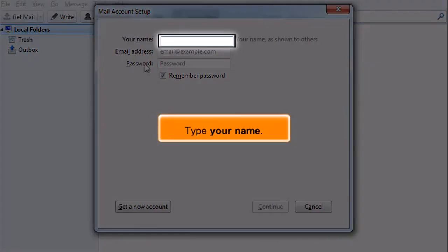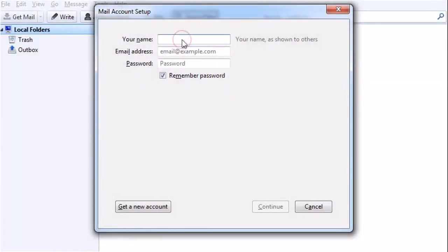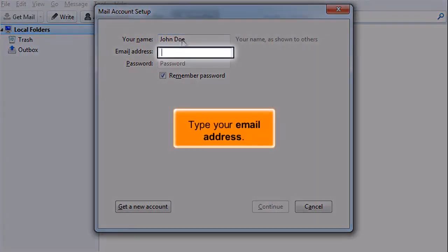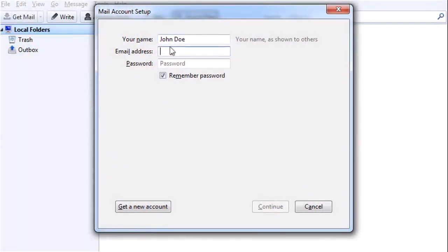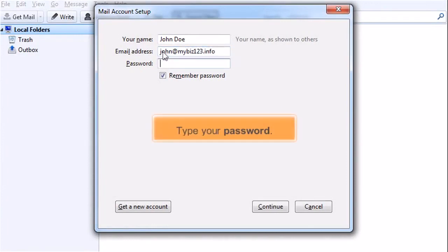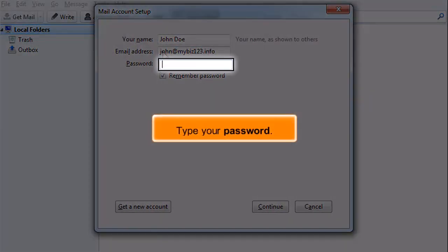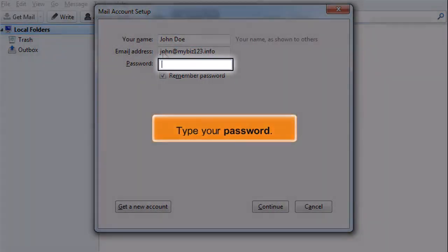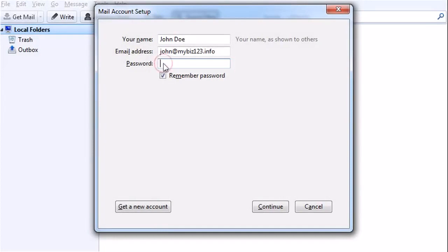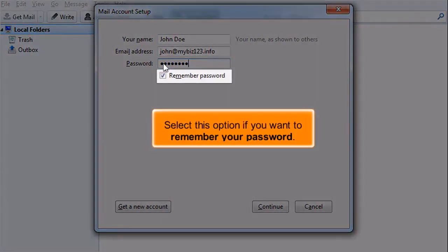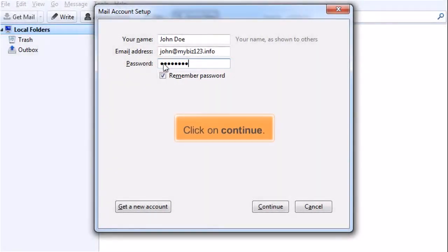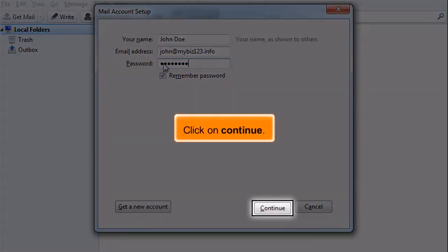Type your name. Type your email address. Type your password. Select this option if you want to remember your password. Click on Continue.